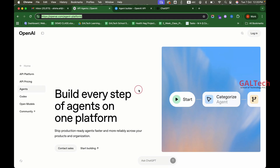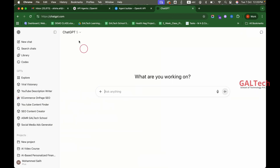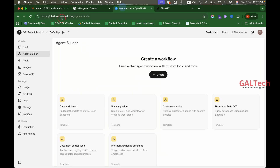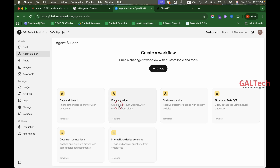Now all of us are getting access to the charge period. In the charge period, not all of us are accessible. Come to the account at platform.openai.com/agentbuilder. You will find a lot of matching templates here.